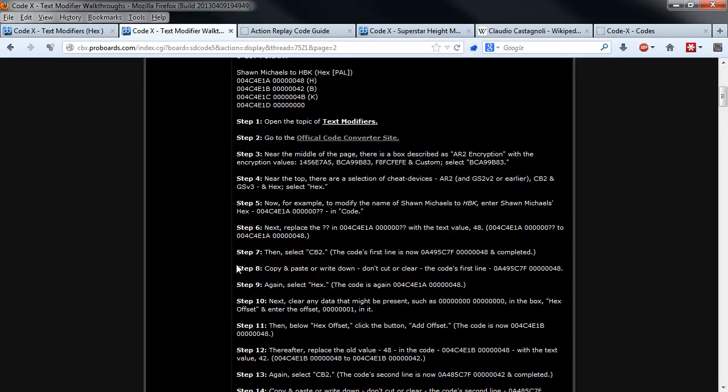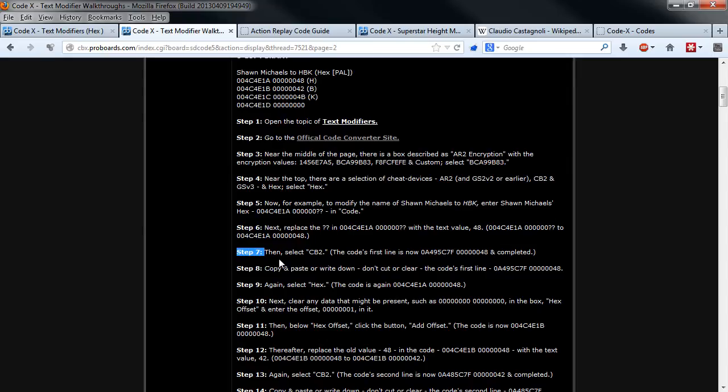Although there's a little mistake in there, I'm speaking about step 7 because we don't need this. I will guide you through this process.